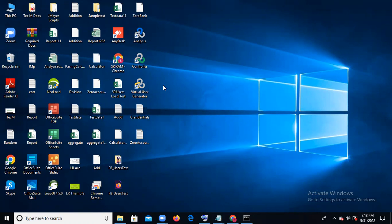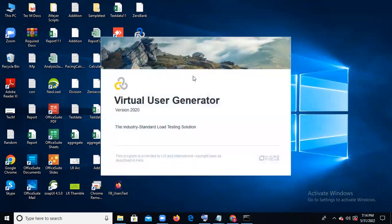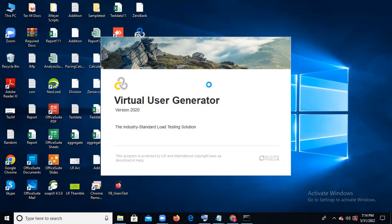Virtual User Generator is used to write and generate scripts. Once you install the software, you can see these three: Virtual User Generator, Controller, and Analysis — using these three we can do end-to-end performance testing. Once you install the software, you'll see it on the desktop. This is the Virtual User Generator, version 2020, developed by Micro Focus. Before version 12.0 it was HP; after 12.0, Micro Focus adopted it. Controller is used for multiple-user execution.